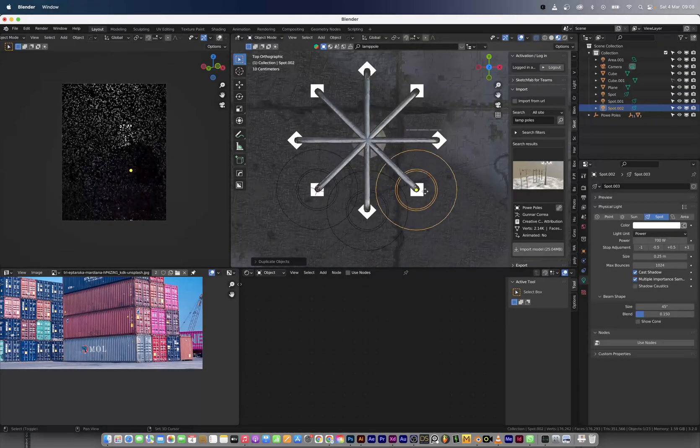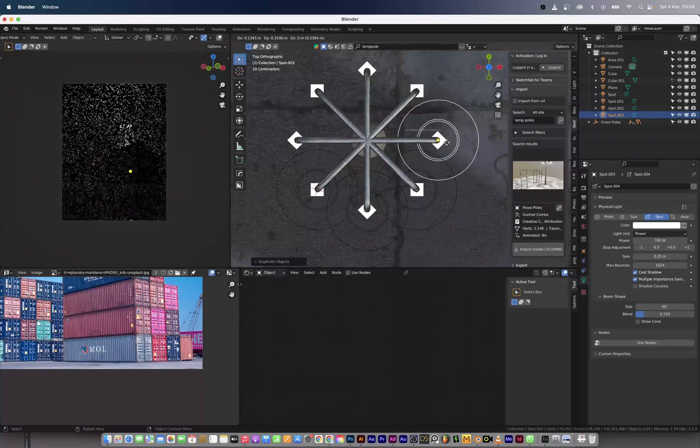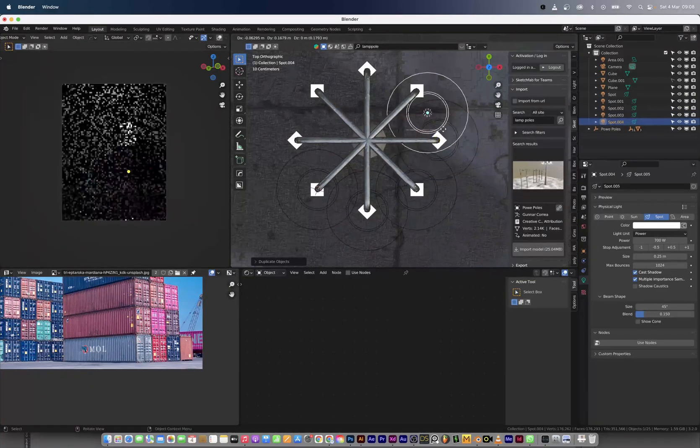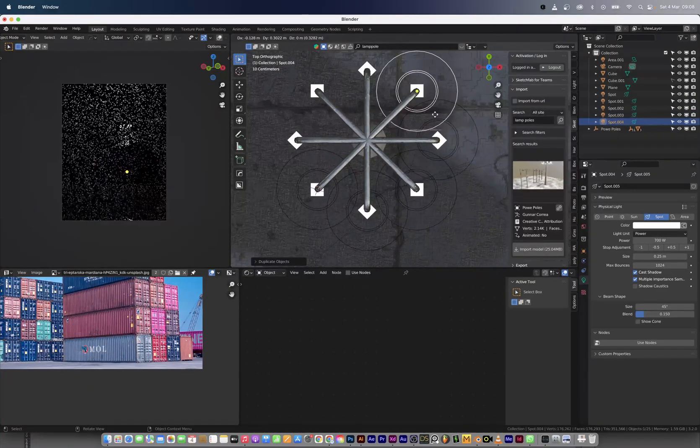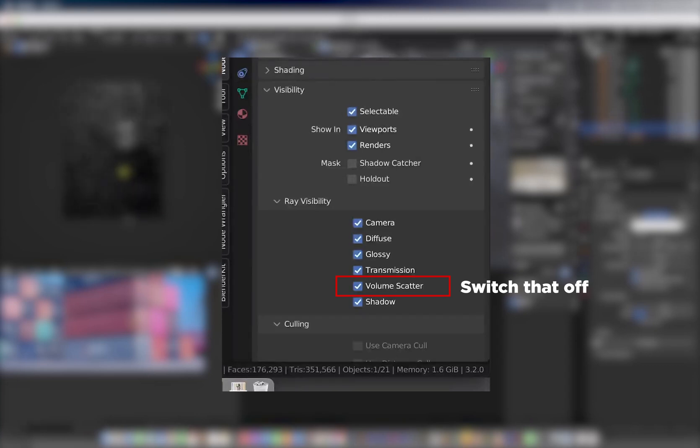I noticed the light was reflecting in the volumetric that I didn't want to reflect in, so I went on to the object property to switch off the volume scatter.